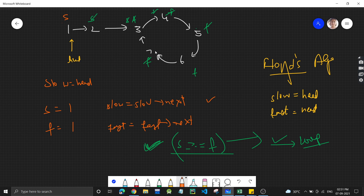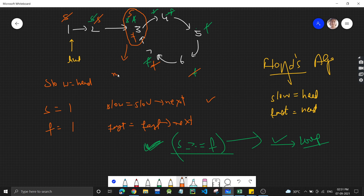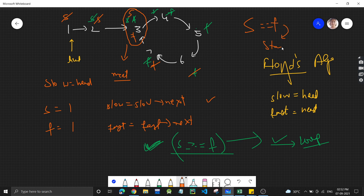Moving both slow and fast one step at a time: slow comes to two, fast comes to six; then slow to three and fast to three — they meet again! Where they meet is the starting point of the loop. The node just before the meeting point (seven) is the one whose next pointer we need to set to null to break the loop.